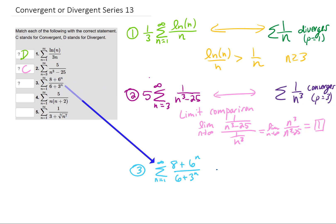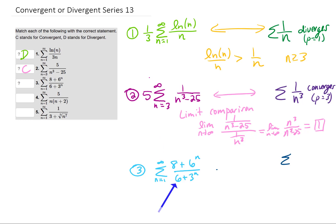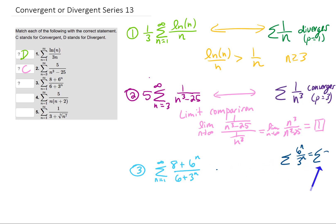We'll try to squeeze this third problem in. We need to ask what will this series behave like as n gets really big. As n gets really big, the 8 in the numerator and the 6 in the denominator aren't going to play much of a part in the size of each term. So we expect this series to behave like 6 to the n over 3 to the n, which simplifies to 2 to the n. That is a divergent series — it's a geometric series with a value of 2, and 2 is bigger than 1. Therefore, this series is going to diverge.